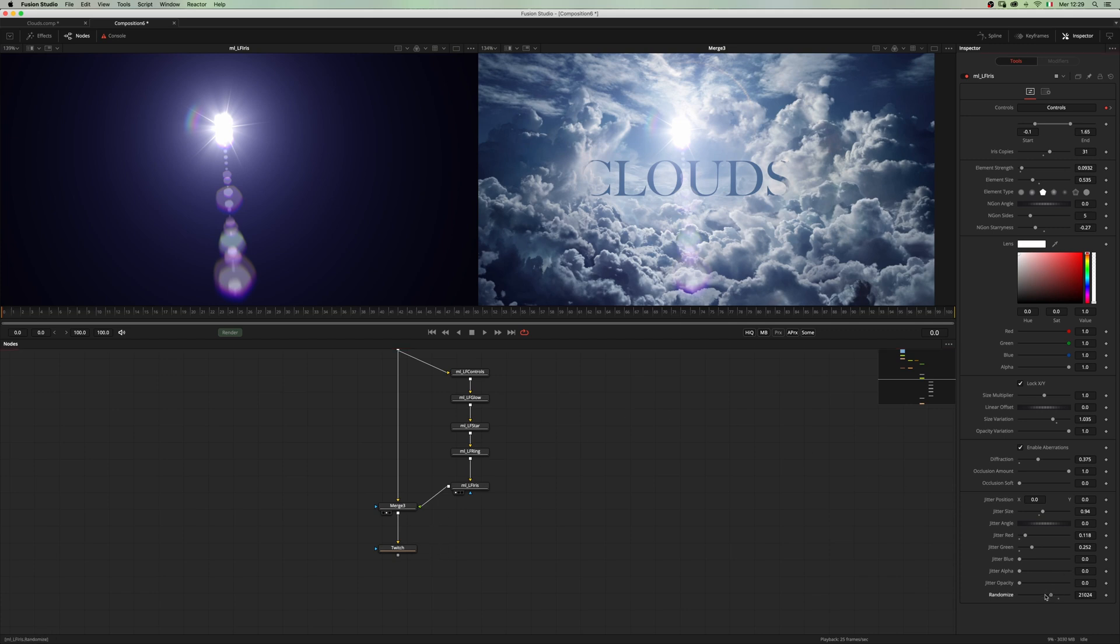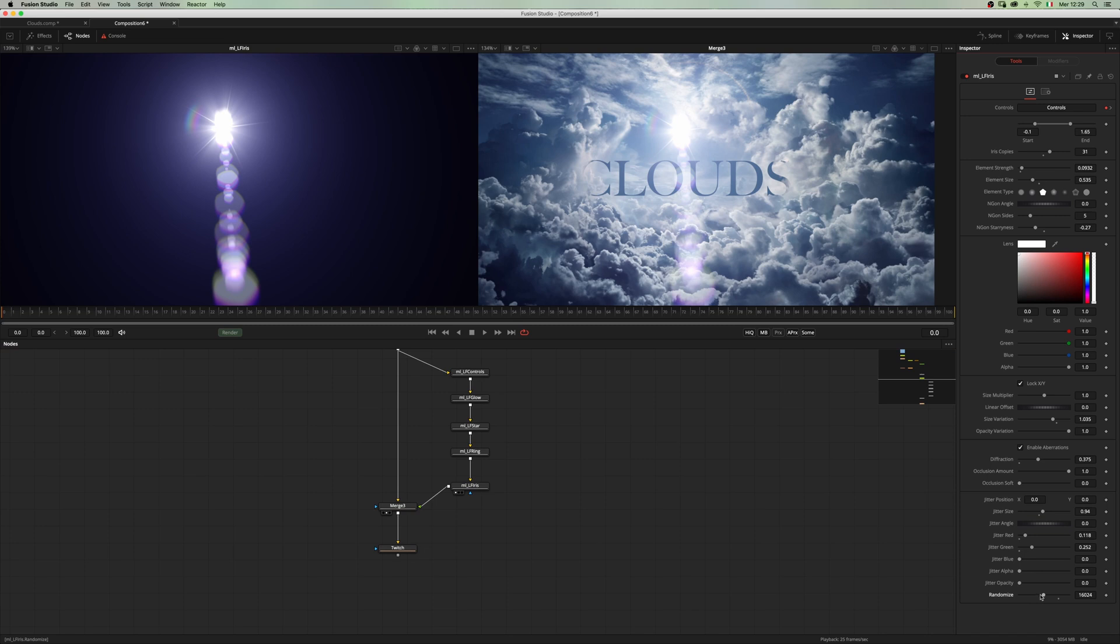As you can see, it will be good for all our animation. Now let's add an LF glow. Let's see if randomizing gets some better results. Yeah, I like this one better.